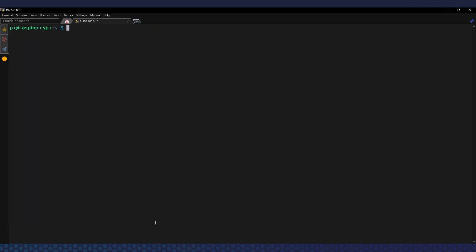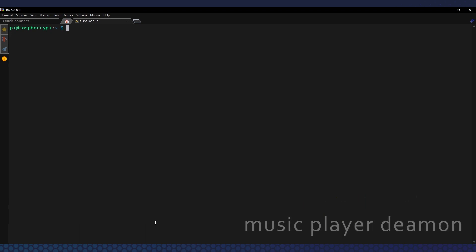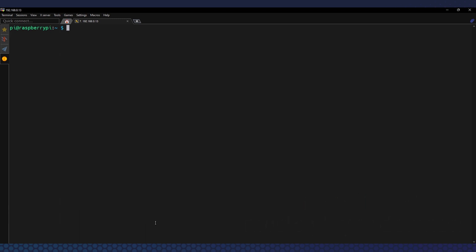The next step is installing MPD — Music Player Daemon — which will take care of the main communication with our hardware. The UPnP renderer we'll be installing works just as a front-end to this main system player. To install MPD we type: 'sudo apt-get install mpd'.